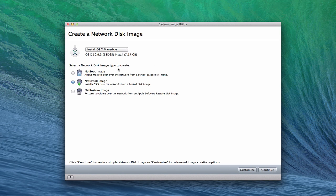From there, we have to select the type of network image we want to create. You have NetBoot, which allows you to boot over a network from a server-based disk image. You have NetInstall, which allows you to install over a network from a hosted disk image. And then you've got NetRestore, which allows you to restore a volume over a network with the Apple software restore disk image.